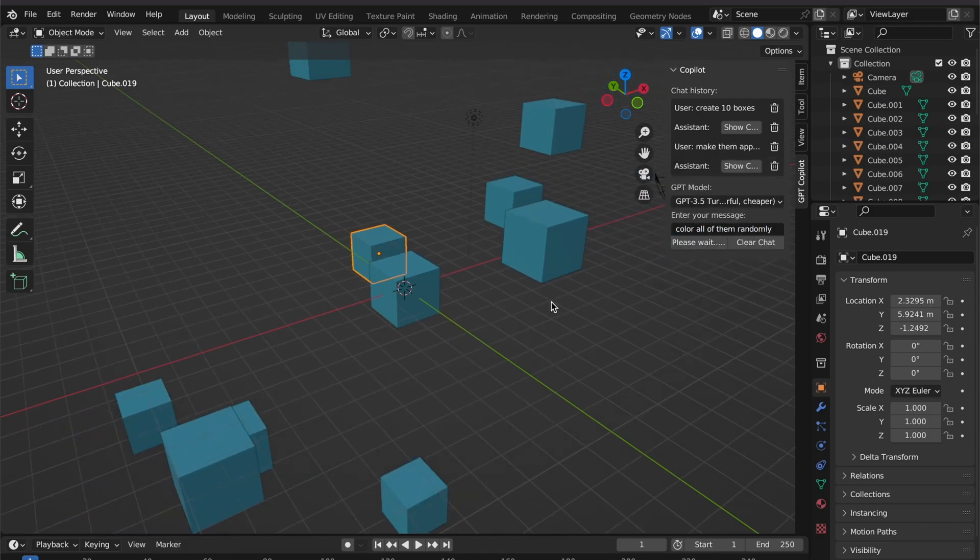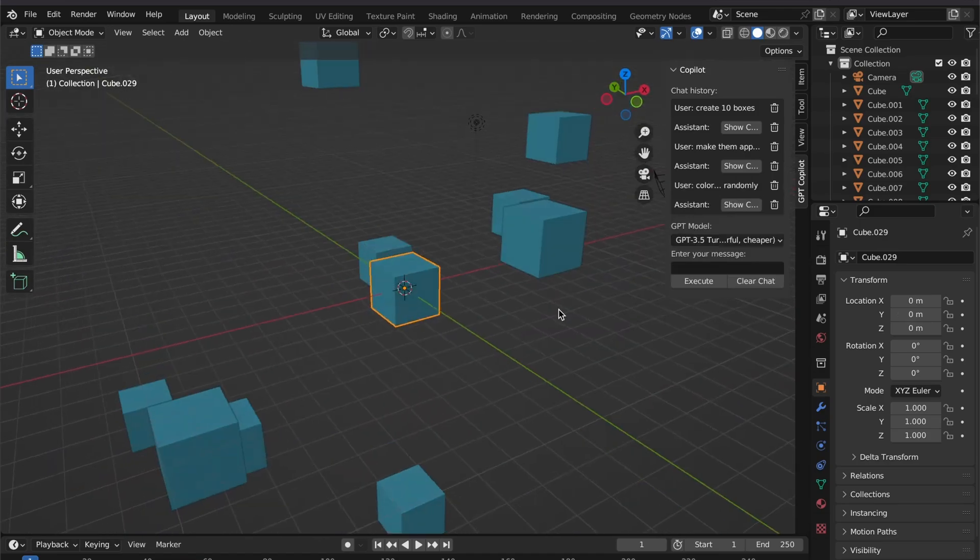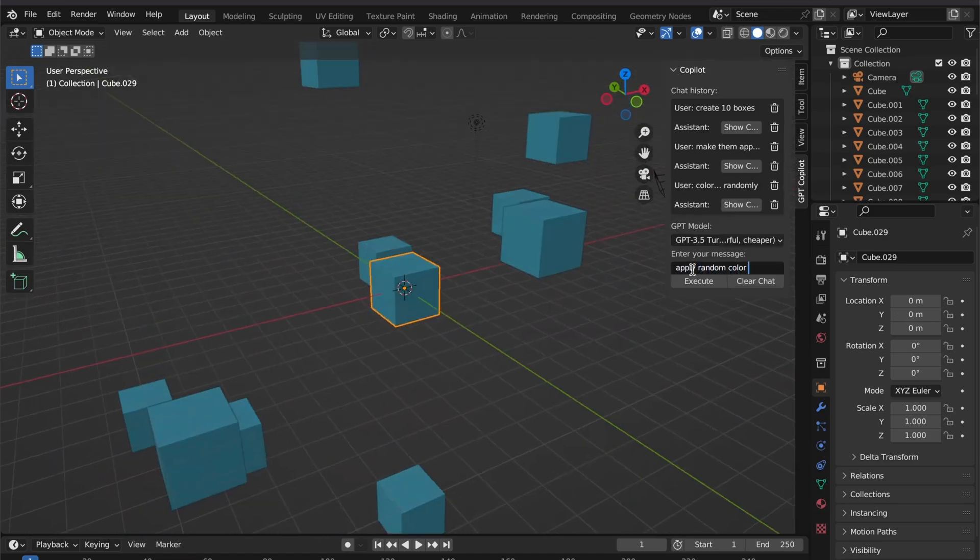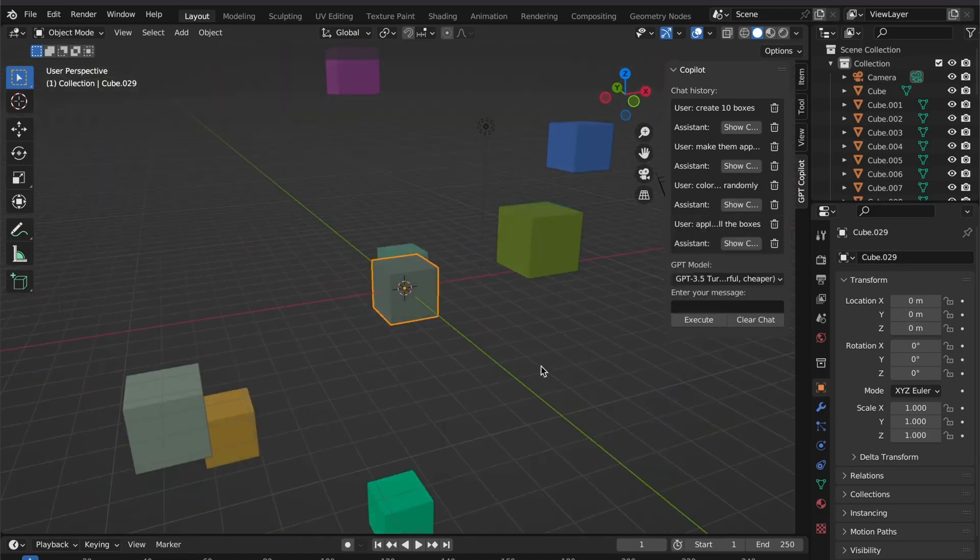The add-on's interface is very simple, because you have a field where you can input the prompt, similar to DALL-E or Midjourney.